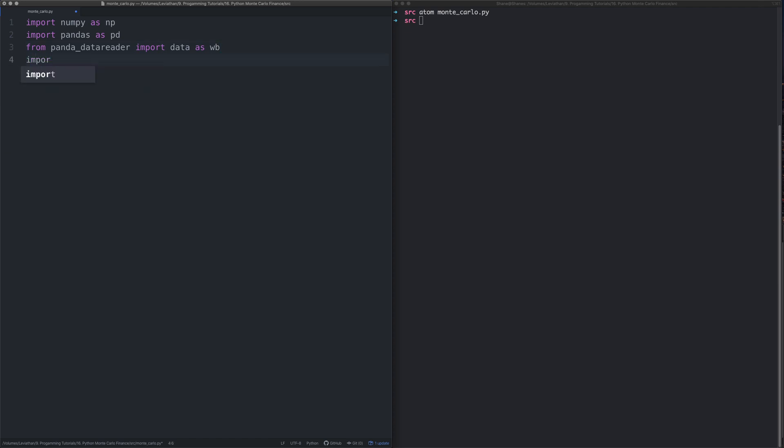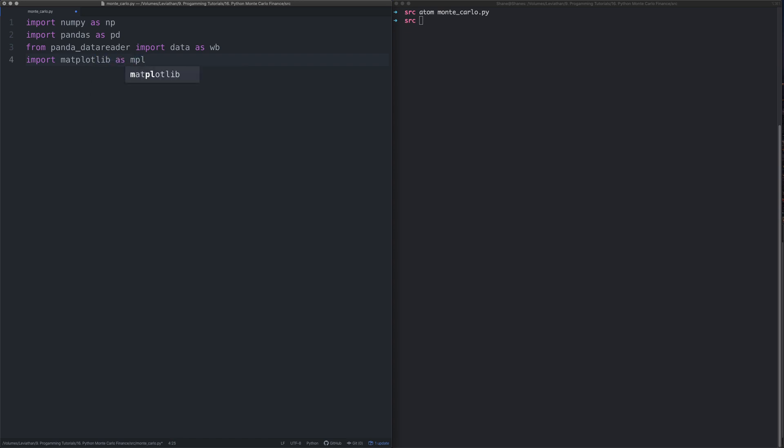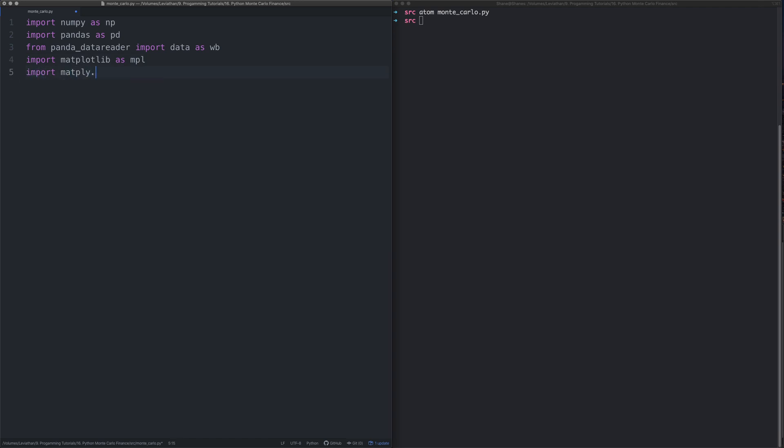Then we need to import matplotlib. Matplotlib is this library which is really good for doing plotting things as you might guess from the title.